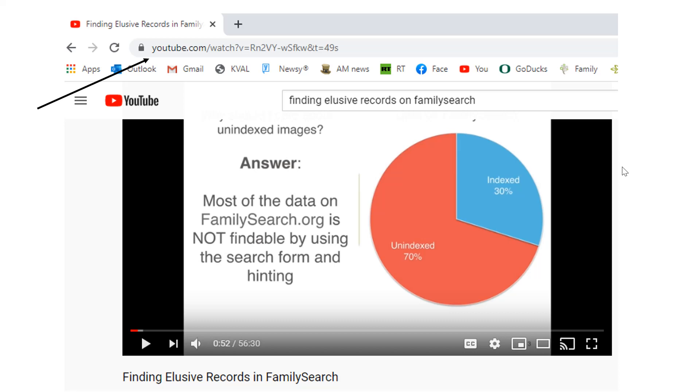Now, they take these records and send them back to FamilySearch. Individuals volunteered to take this information, then, and transcribe it and put it on a computer, which will allow you to search. Now, FamilySearch has a section that you can go in and look at these records that haven't been indexed yet.